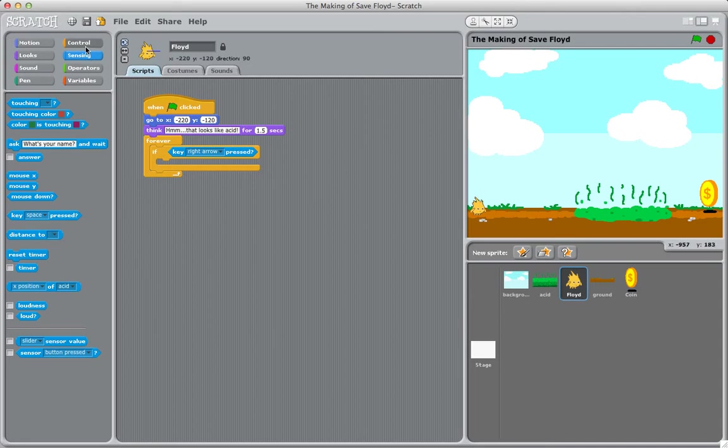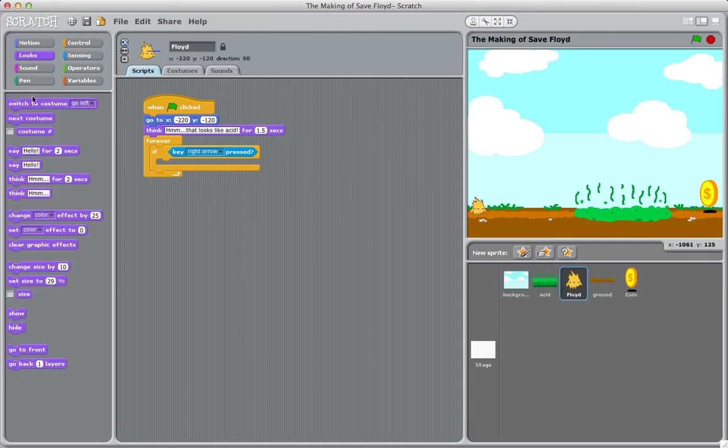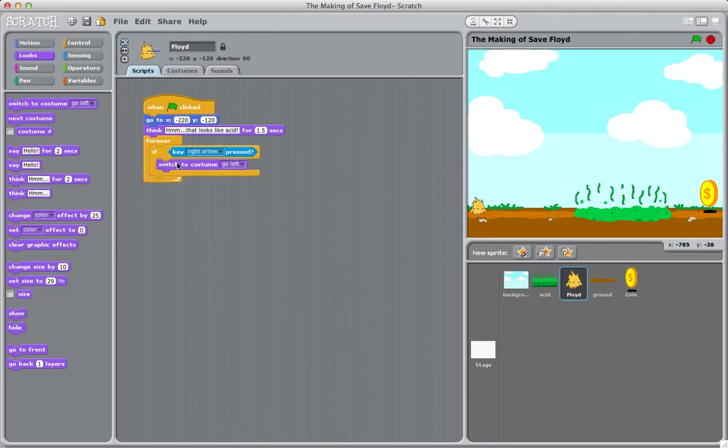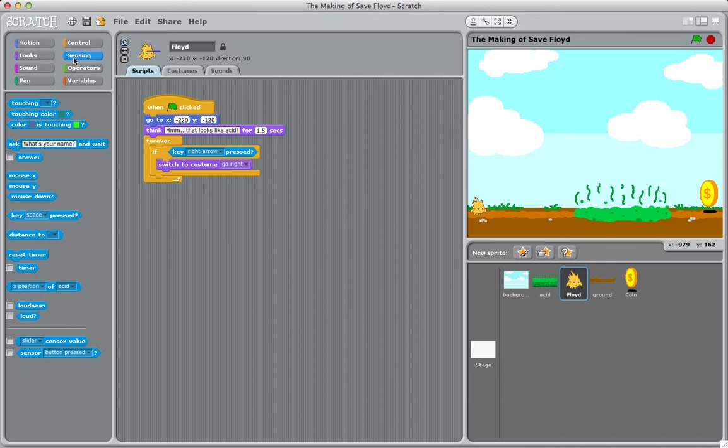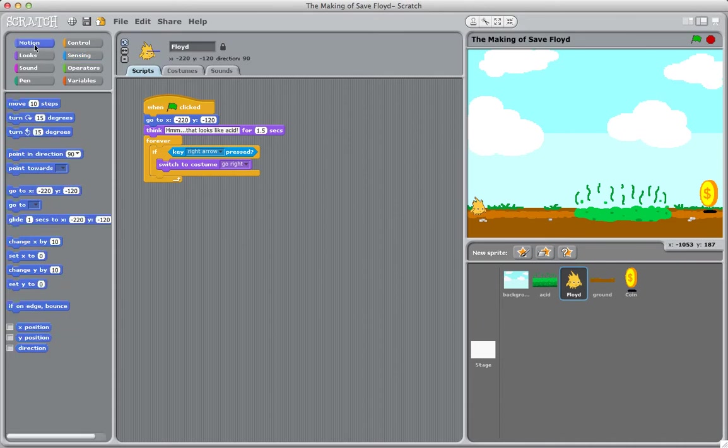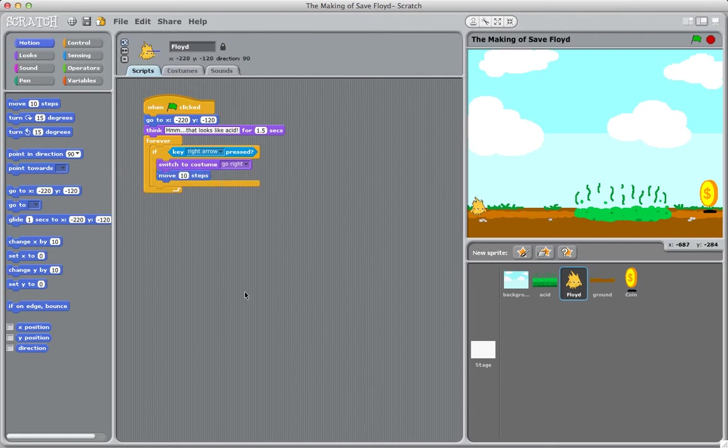We're going to choose the go right costume, and then we want him to move ten steps. That's just for pressing the right arrow. We want to do the same thing for the left arrow.